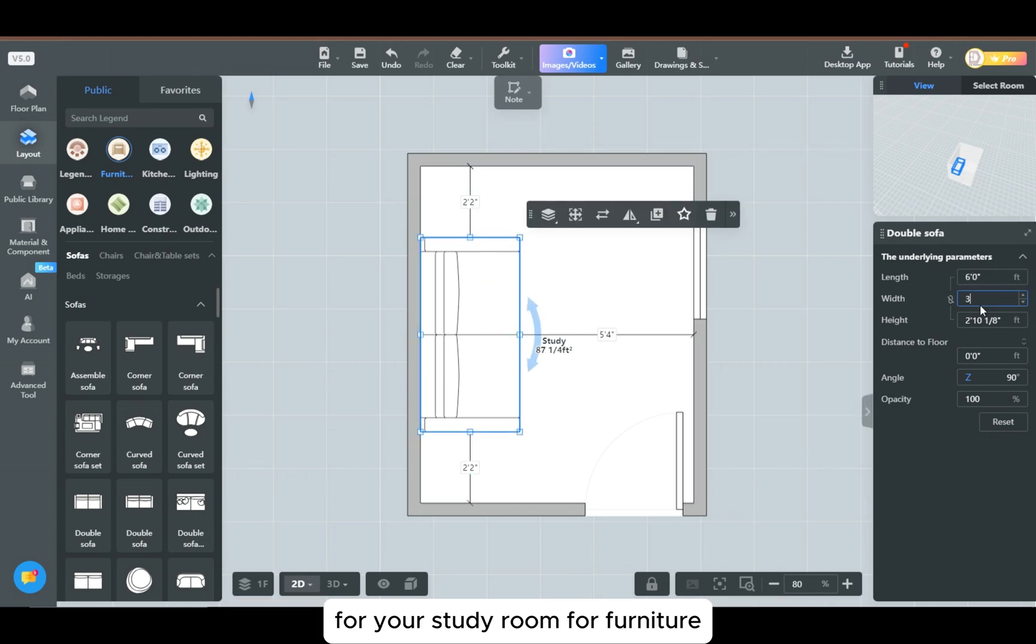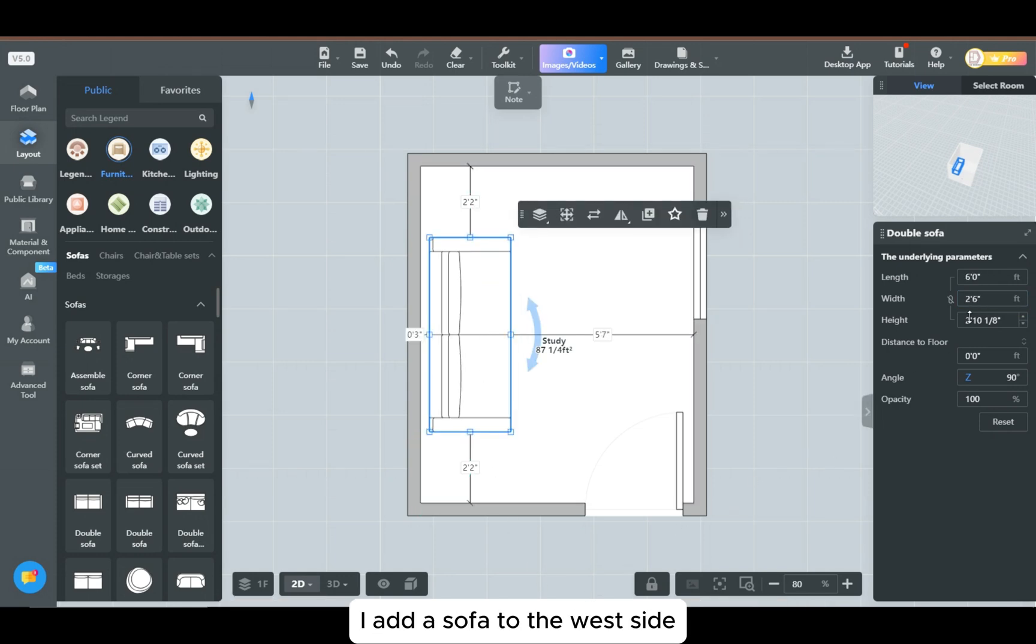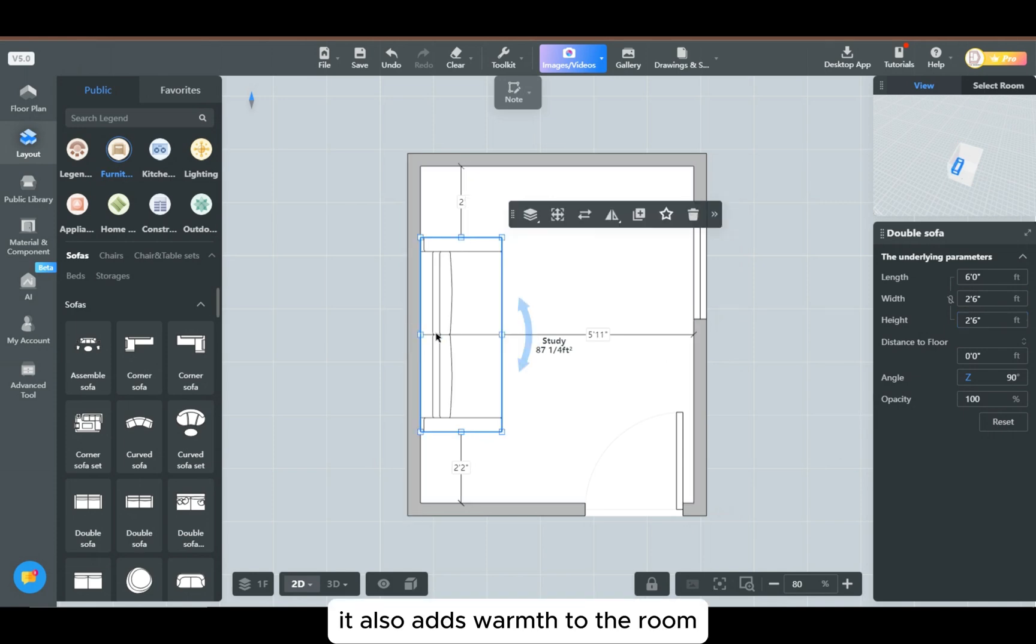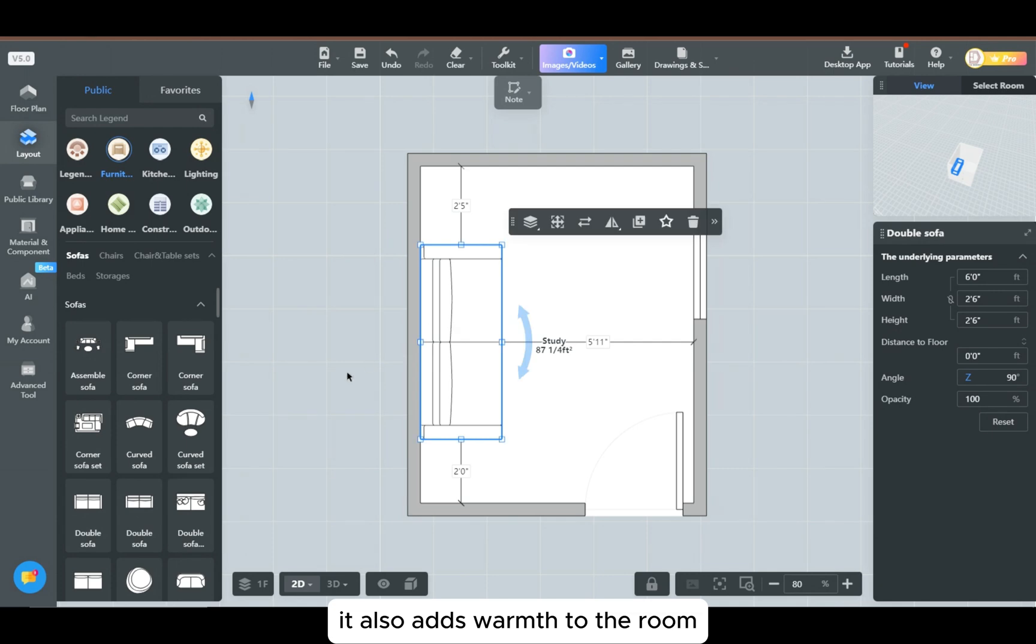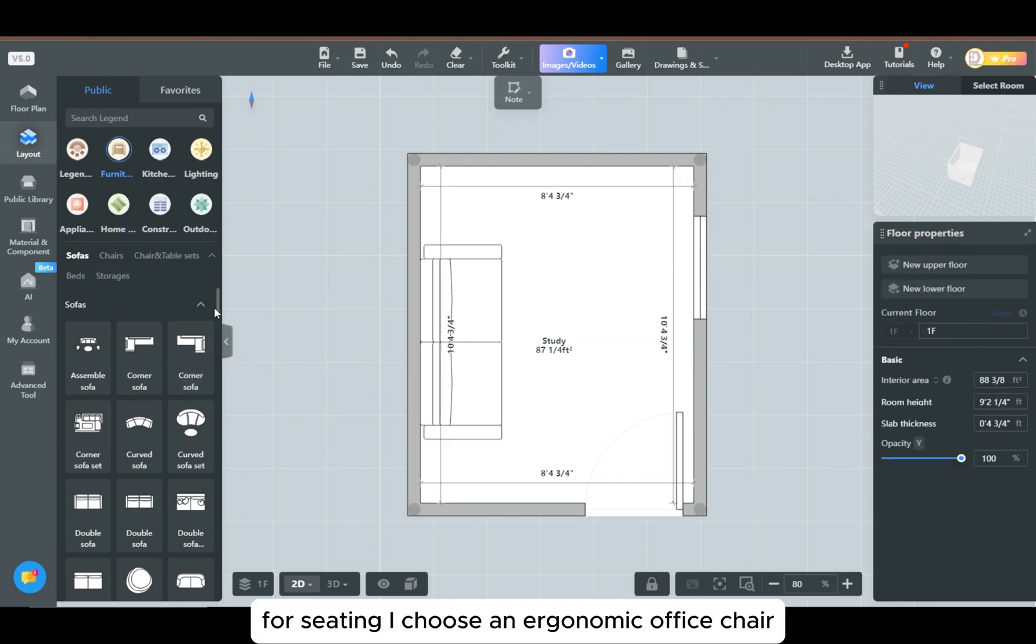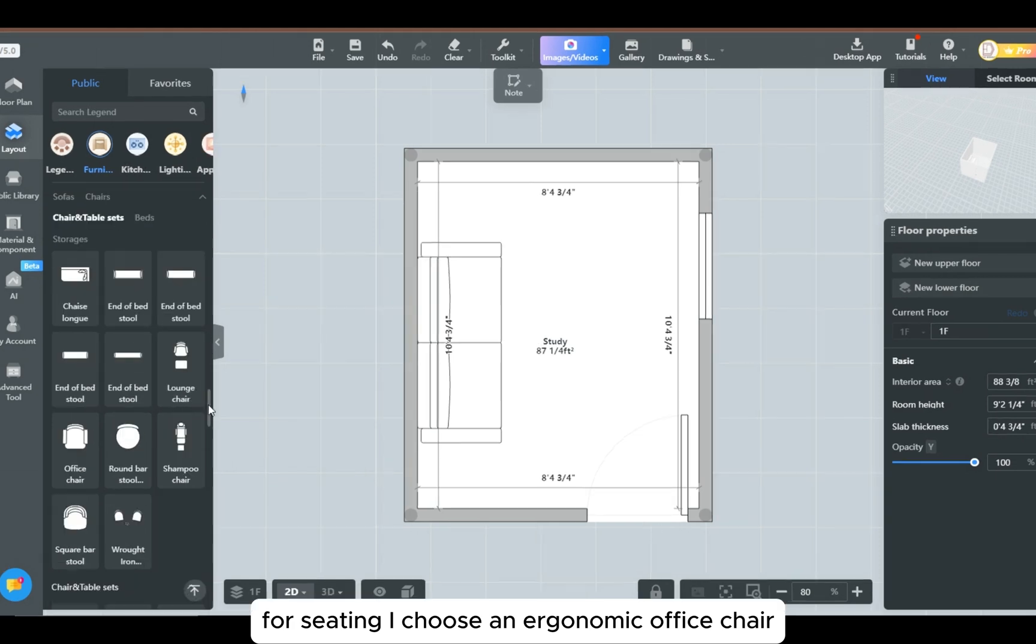For furniture, I add a sofa to the west side. It's not just for lounging, it also adds warmth to the room. I size it to fit perfectly against the wall. For seating, I choose an ergonomic office chair, a must-have for long hours of productivity.